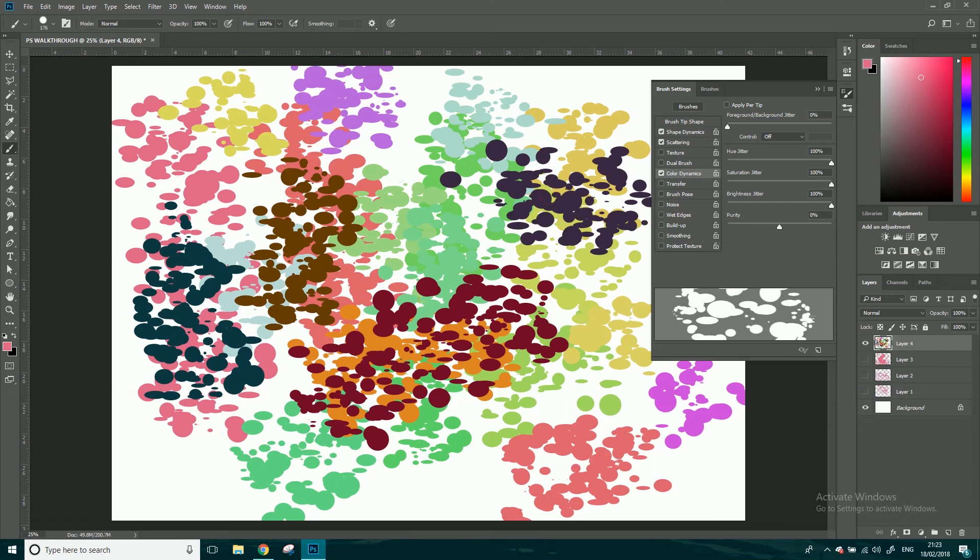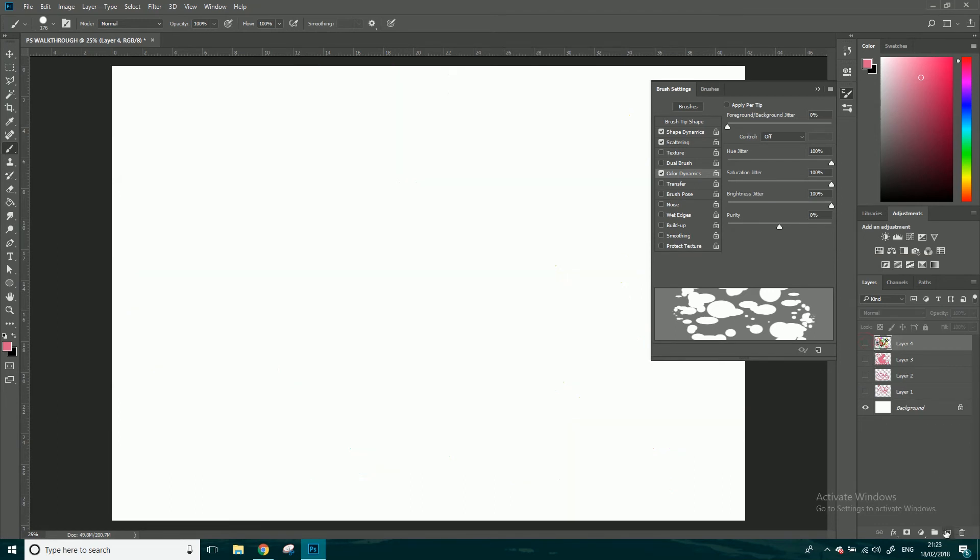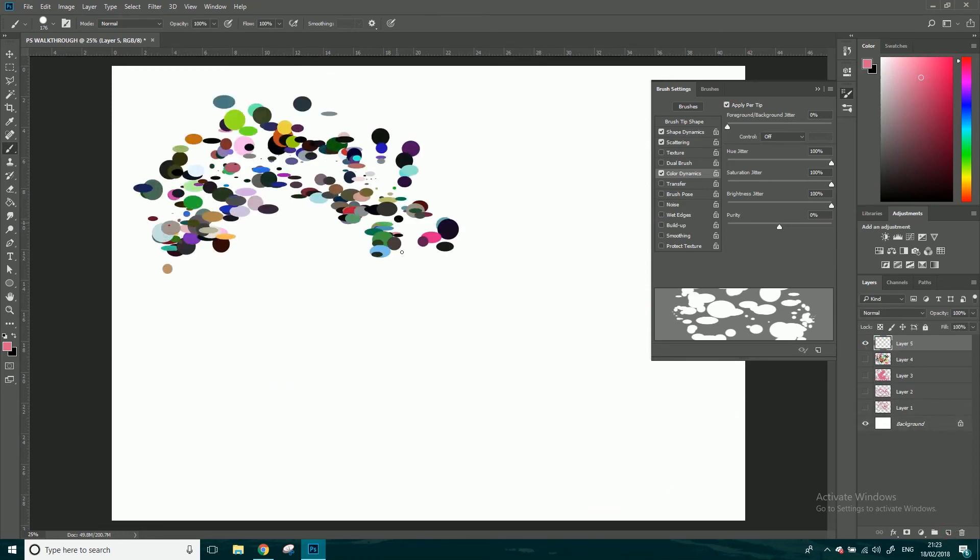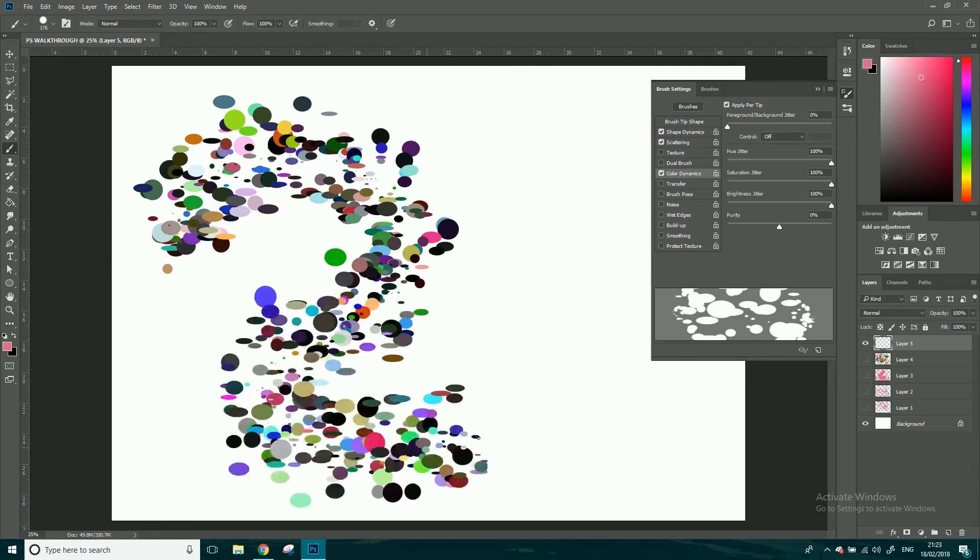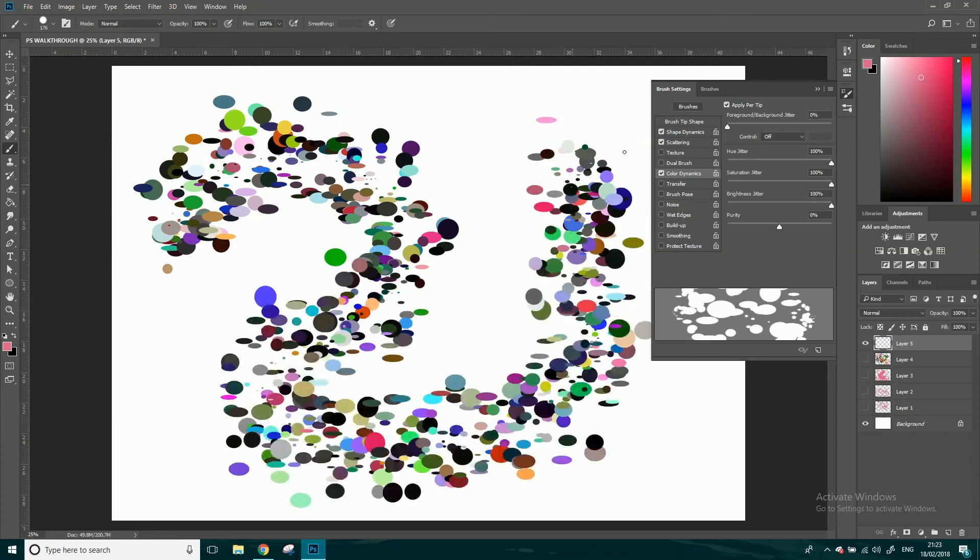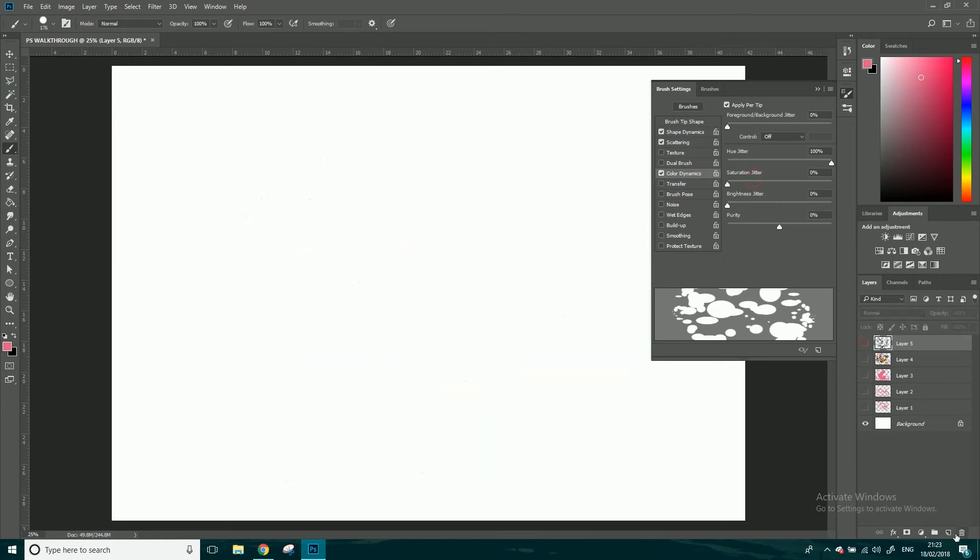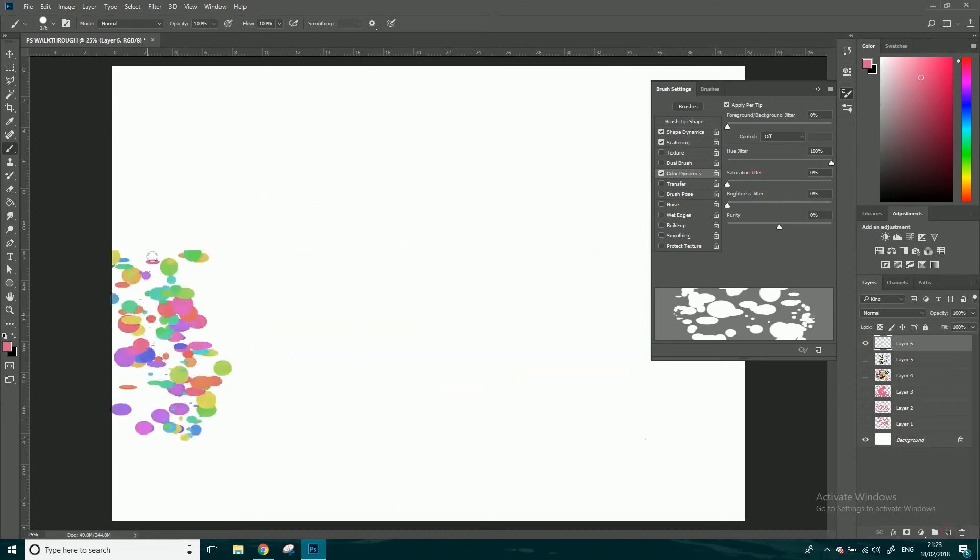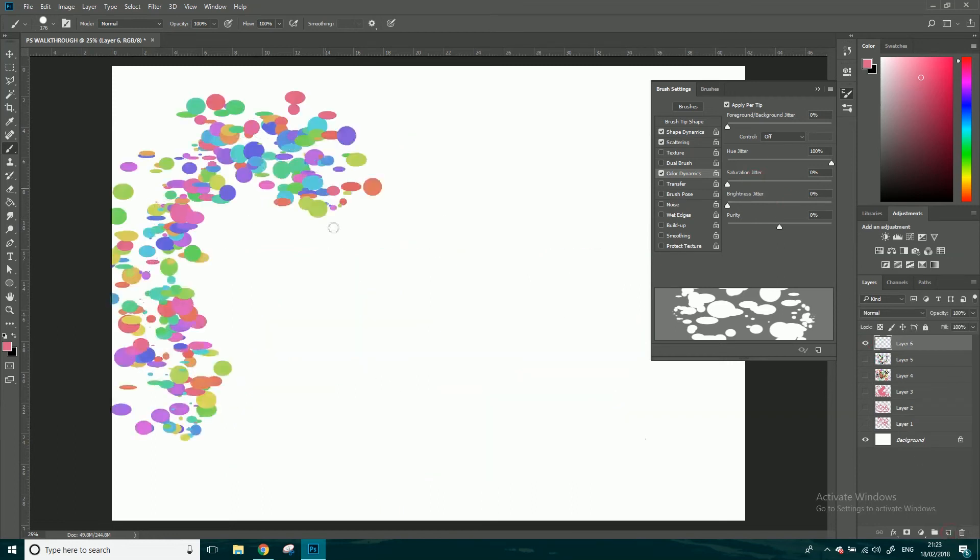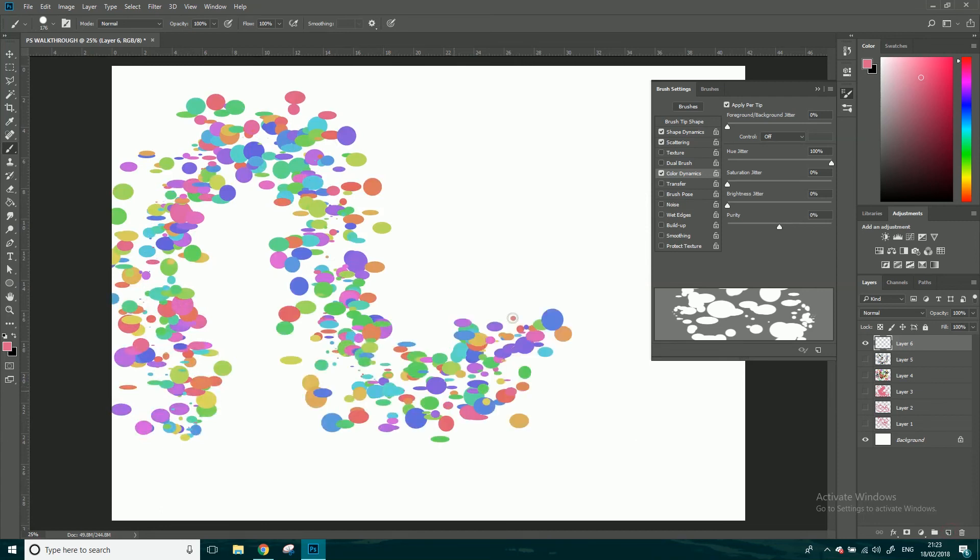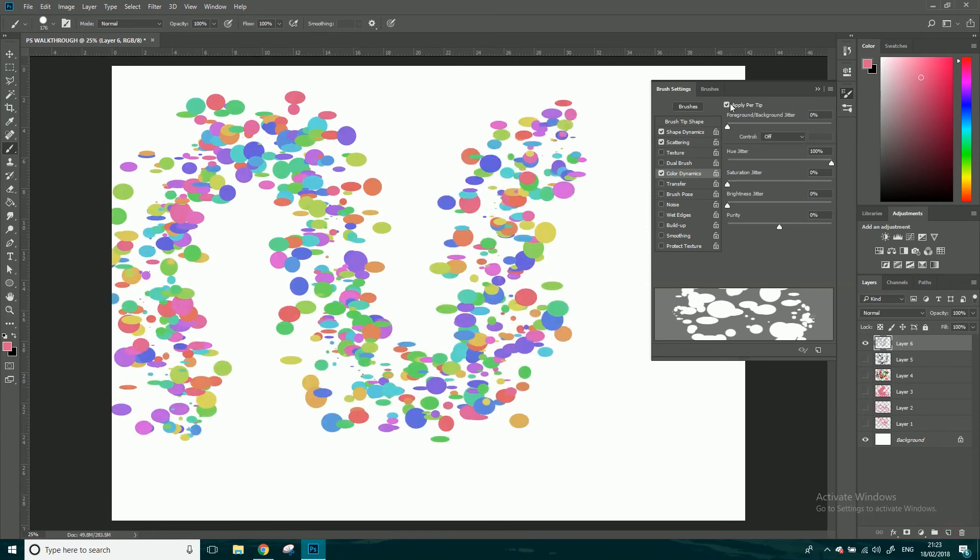If I click apply per tip, let's turn this off and make a new layer again. If I click apply per tip that's going to be per splotch. So if I click and drag now they're all completely different hues, brightnesses and saturations. I'm just going to go for the hue so I'm going to turn the brightness and saturation down, make a new layer again, that's just different colors now.